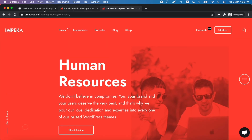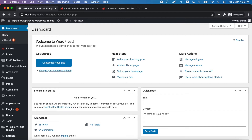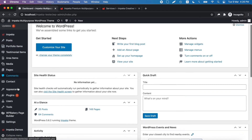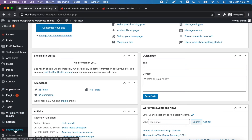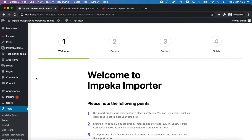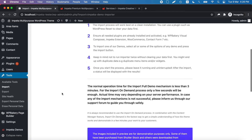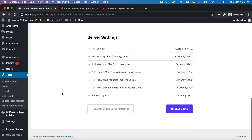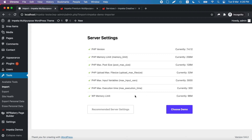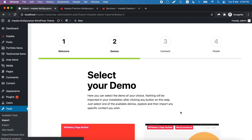So, let's go to our dashboard. Of course we need to have installed the Impeca demo importer, and we go to import a demo. Here we will see if we fulfill the recommended server settings, and we click to choose demo.